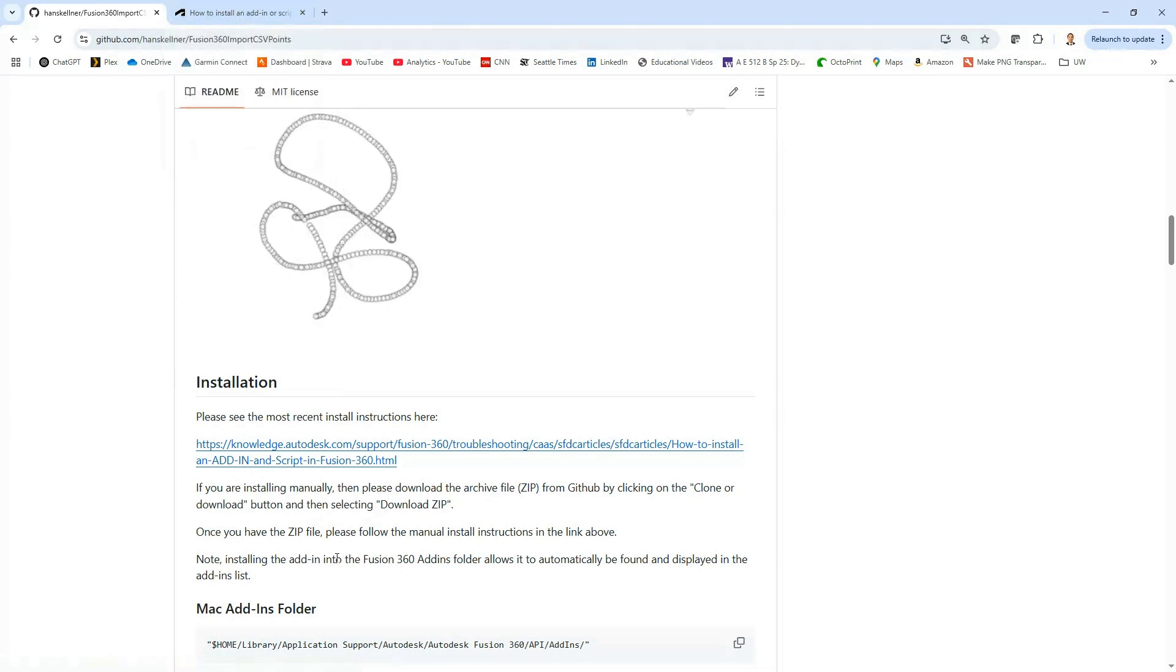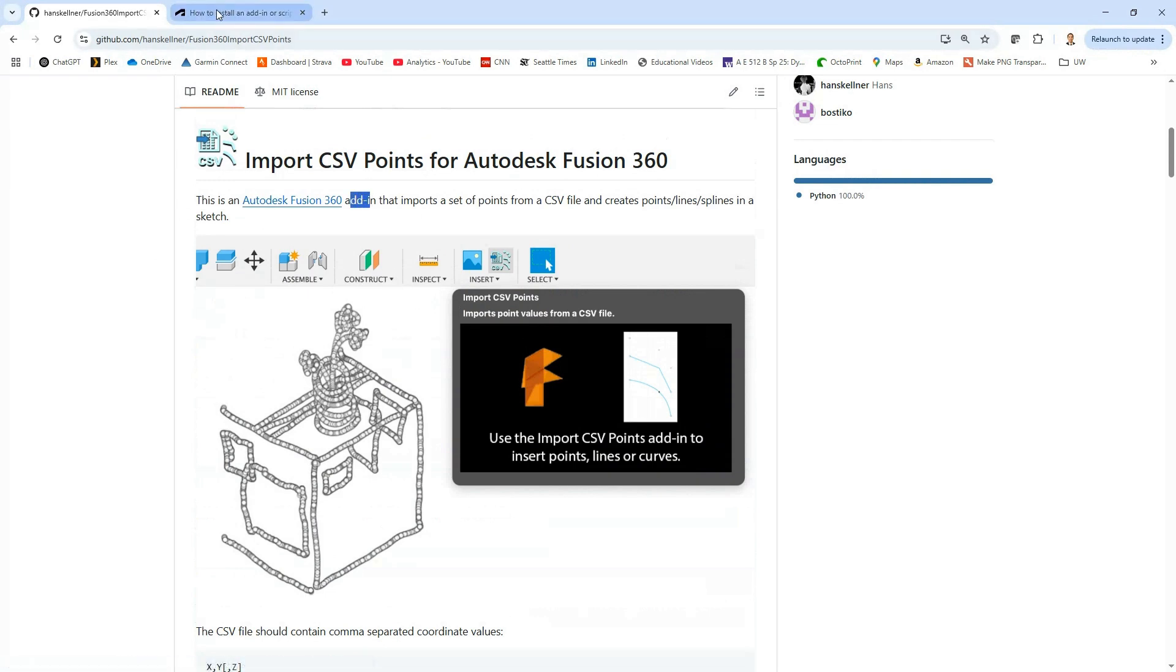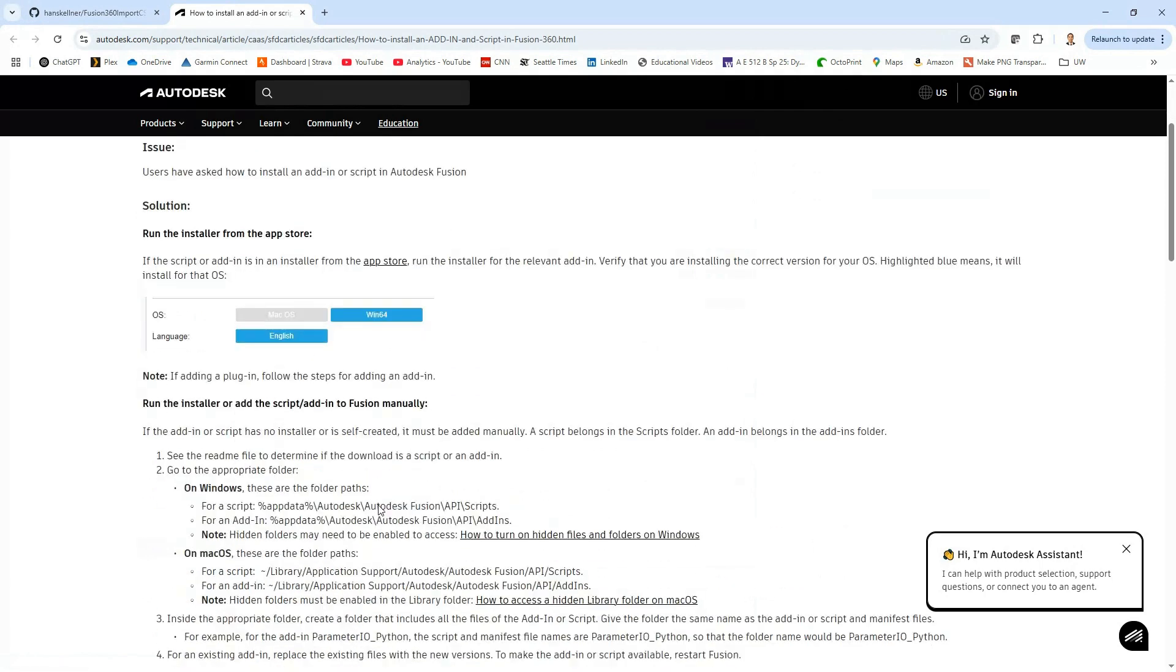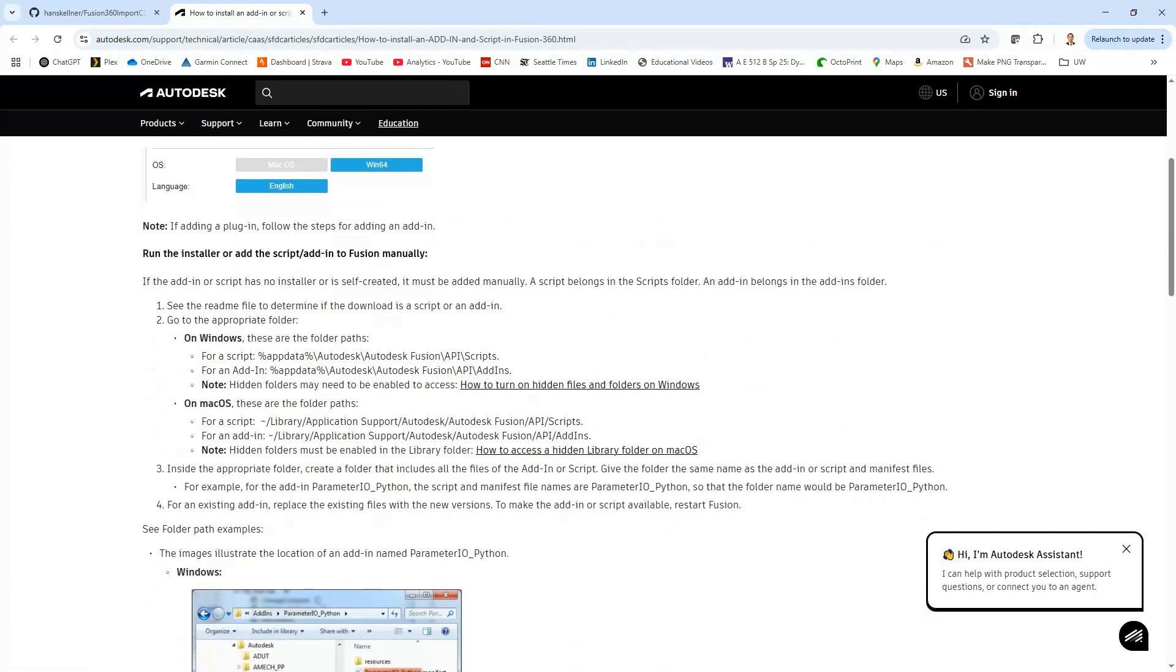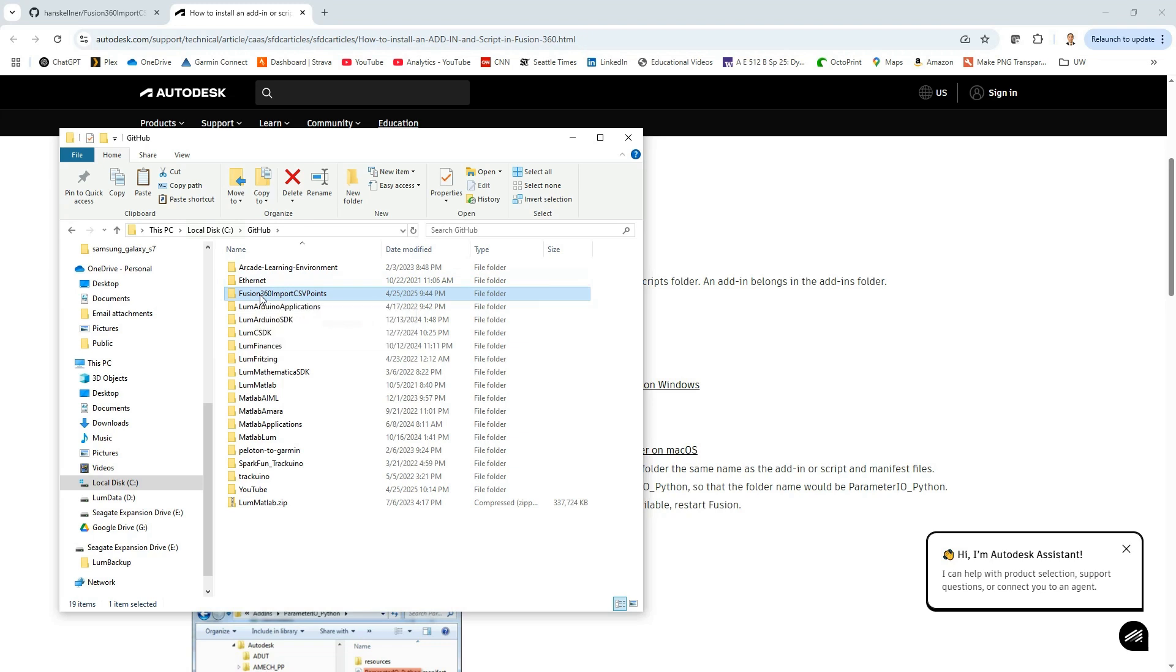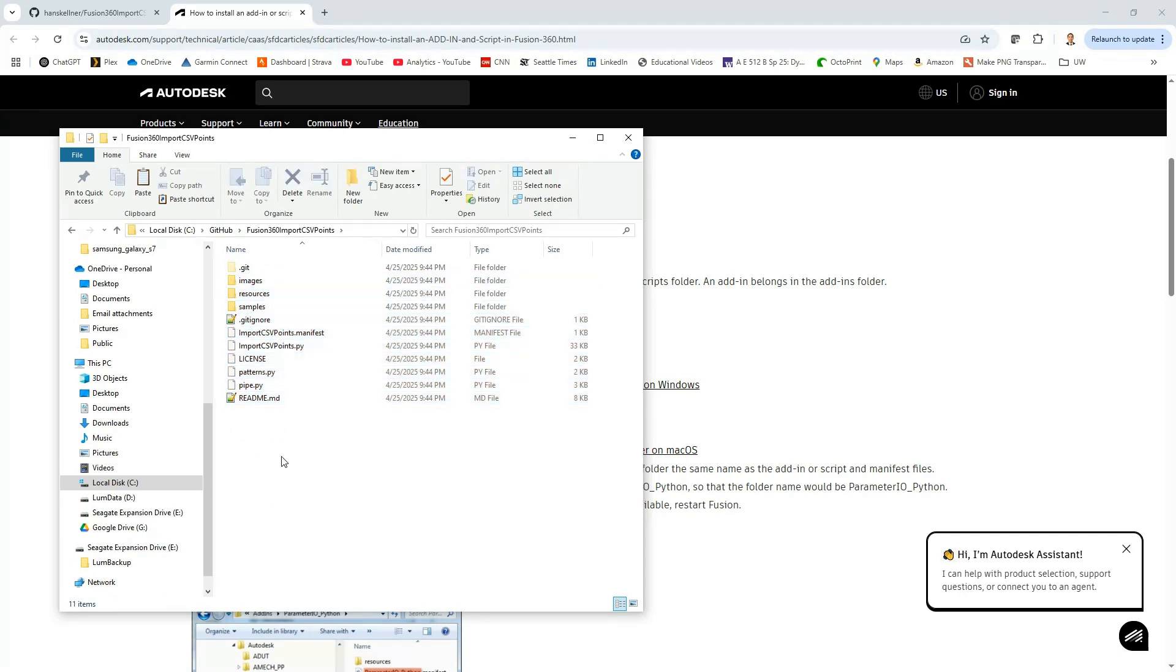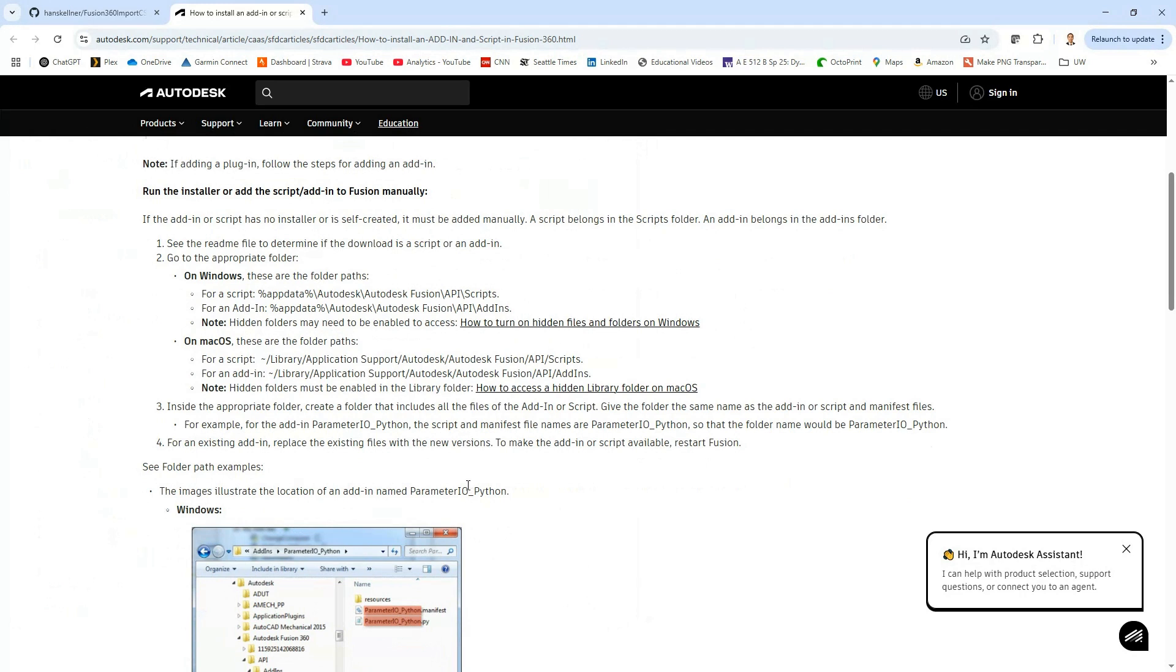Notice here that there are two different objects in Fusion: there's a plug-in and an add-in. This is an add-in, so we're going to make a note of that. When we follow this link it takes you to this page and shows you how to install an add-in. It's really quite simple. I've already gone ahead and cloned the repository. Here it is. If you go inside and take a look you'll see here are all of the files that we're going to need.